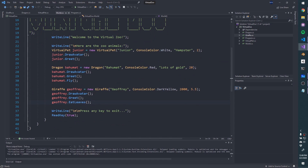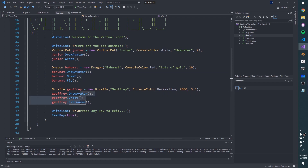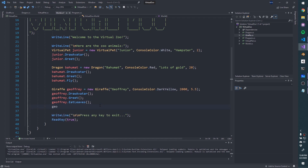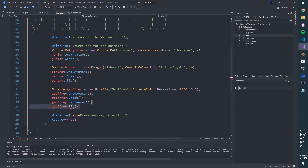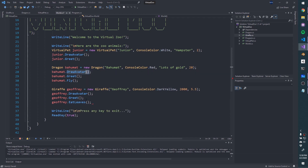We've created our base class and derived classes, each with their own features. Bahamut — all dragons — can fly, but Geoffrey can't. If I try geoffrey.Fly() I get an error: there's no Fly method on Giraffe. Only dragons can fly, only giraffes can eat leaves, and Junior can only DrawAvatar and Greet.